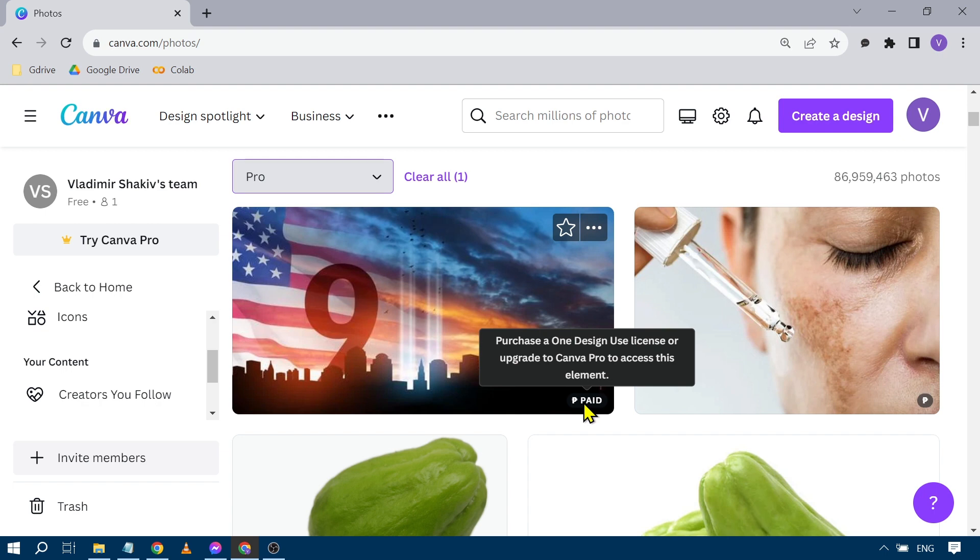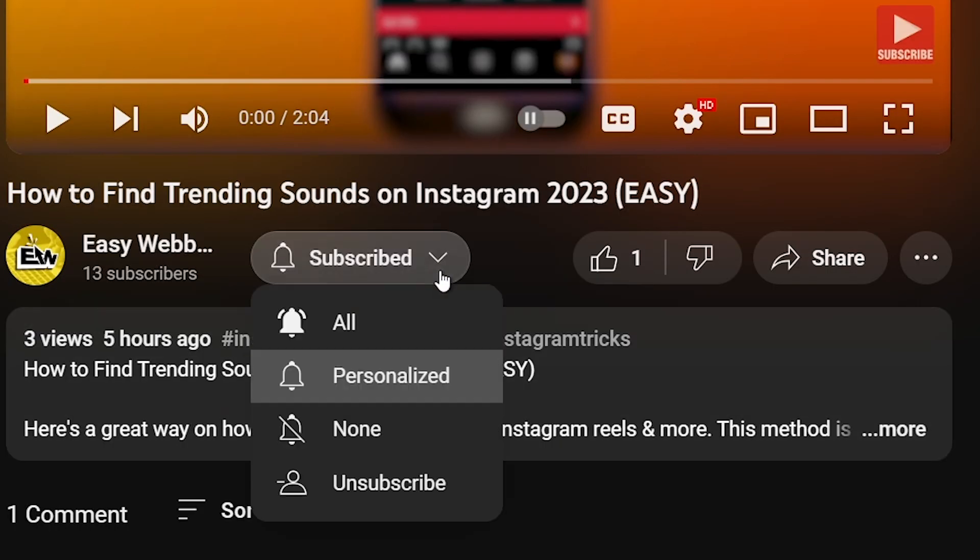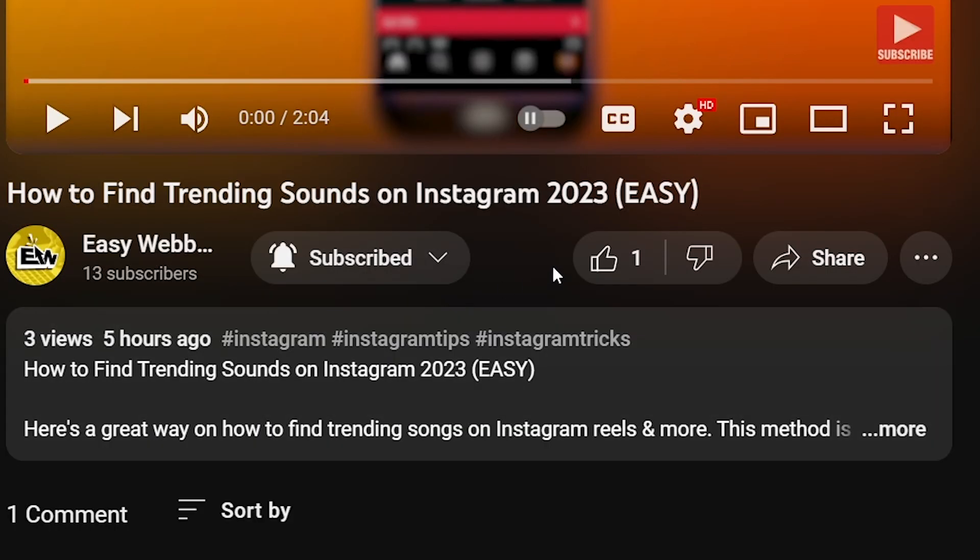So now you have millions of access to premium images in Canva. As always, please don't forget to subscribe to the channel and leave this video a like if this helps you out.